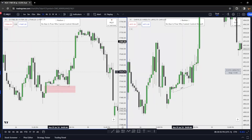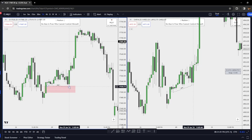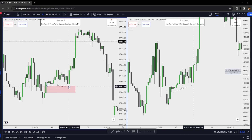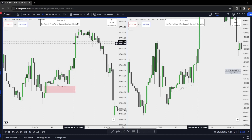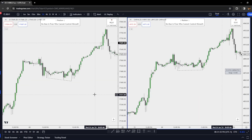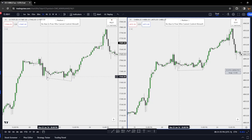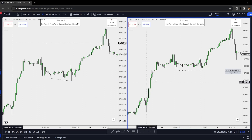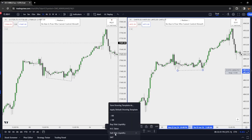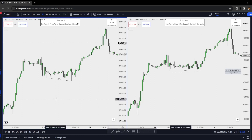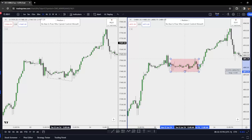In the Power of Three example, notice we have manipulation beneath lows inside of a higher timeframe PD array with an SMT — this is your highest-probability setup. We have that SMT, then the distribution phase with the Power of Three to buy side liquidity. On the ES and NQ hourly chart, NQ has taken out this low but ES has not — we are forming an SMT while both instruments are accumulating.